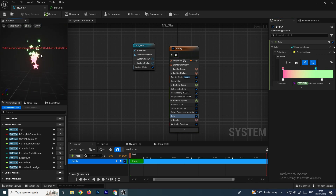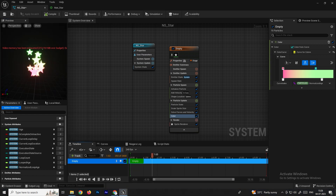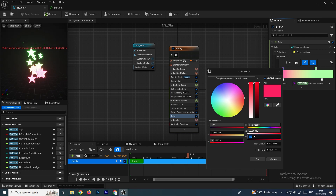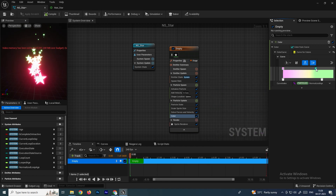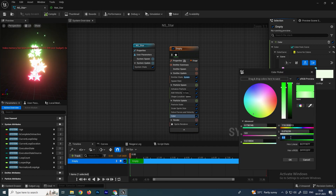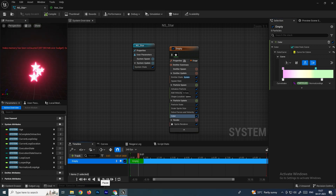Now we have multi-color particles. To add a glow effect, double-click on a color stop and increase the brightness value — for example, set it to 10 to get a glow. You can do the same for the green color stop, setting the glow value to around 5. Now we have a nice glowing particle effect.